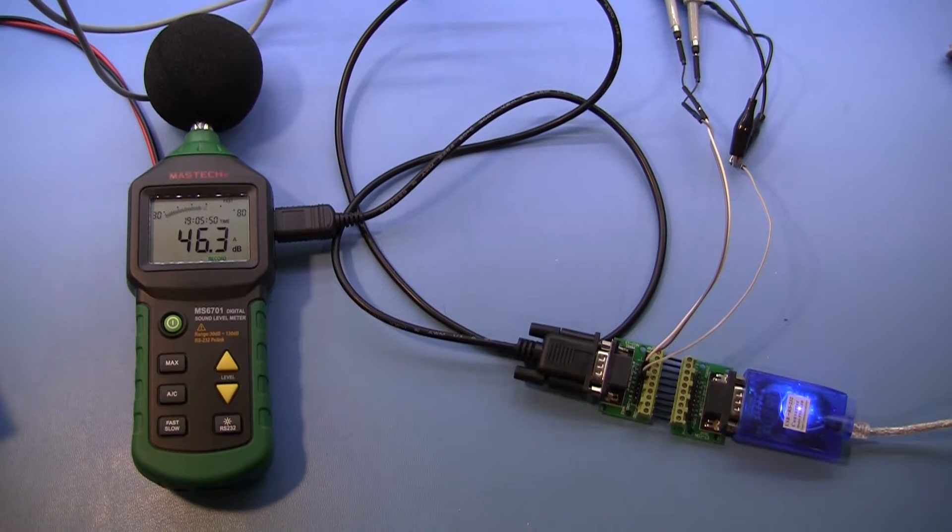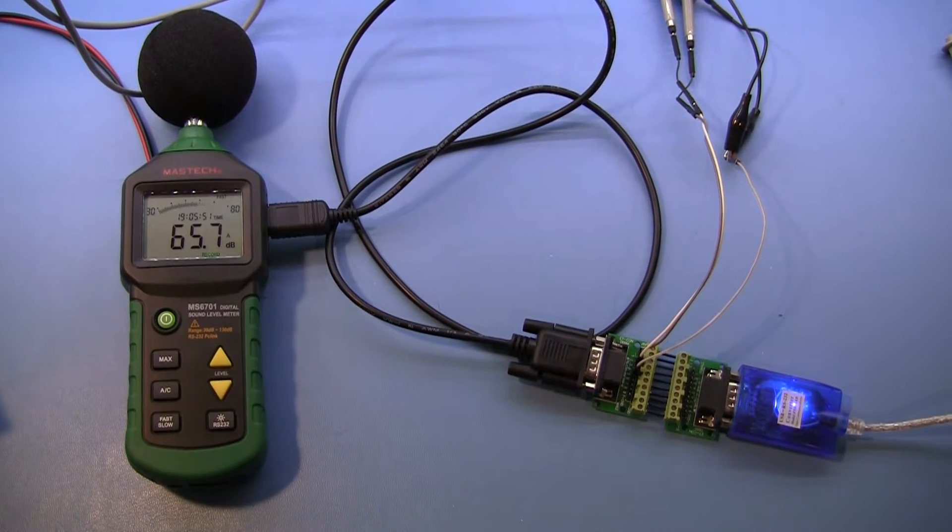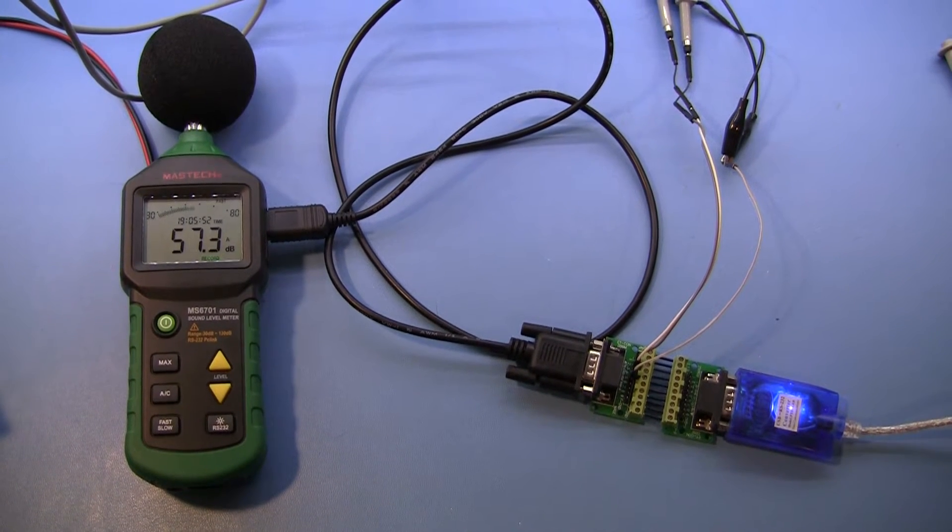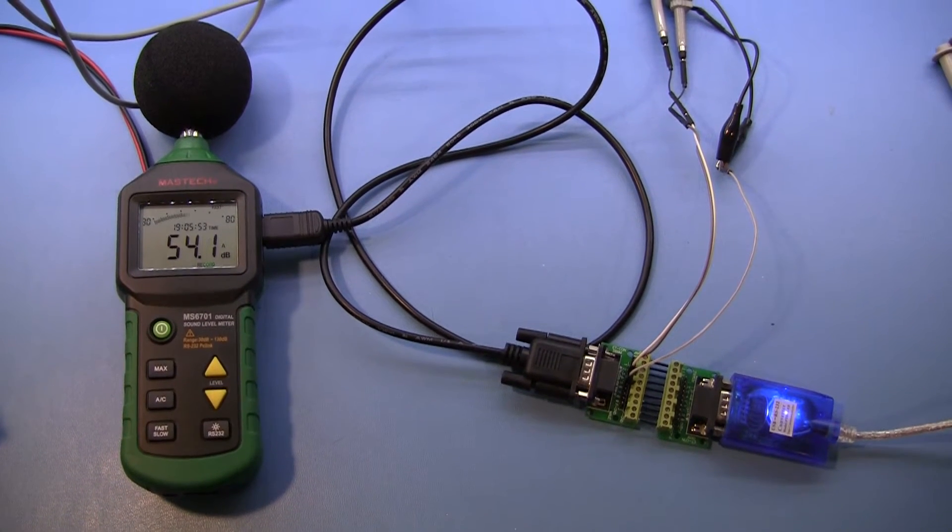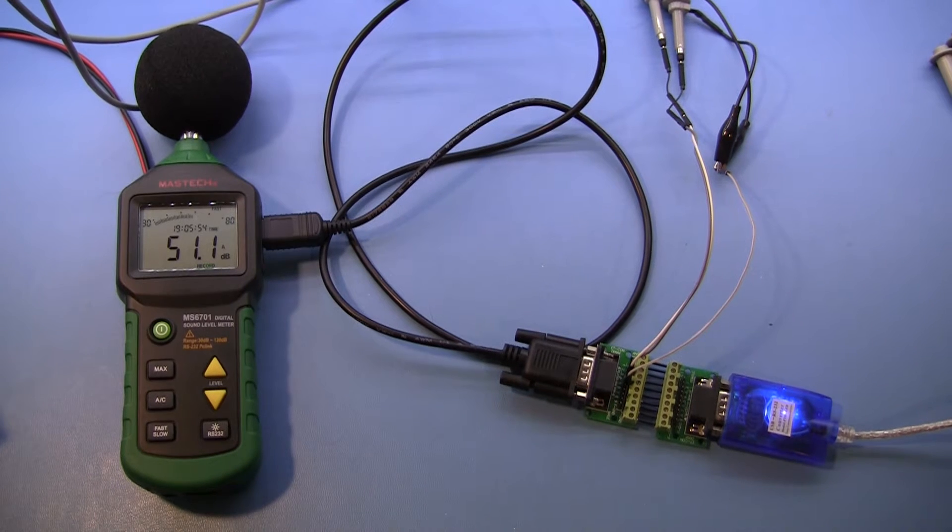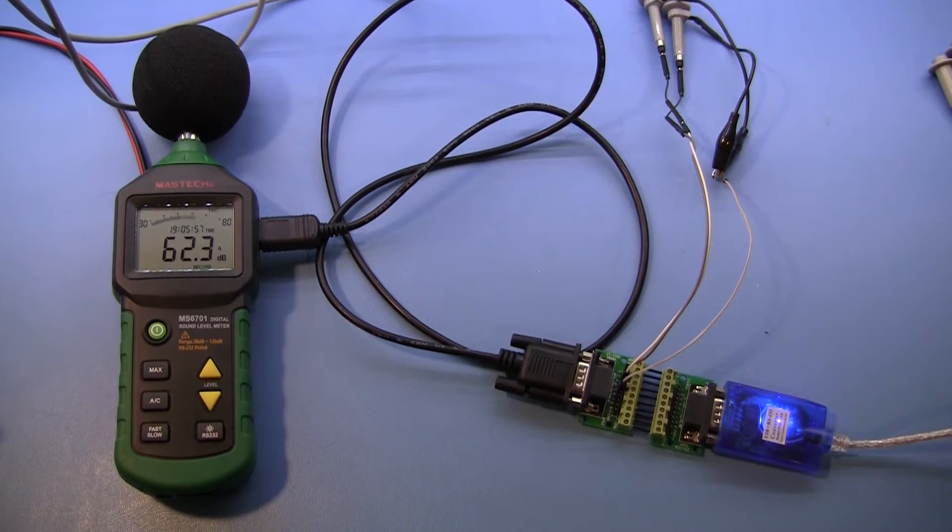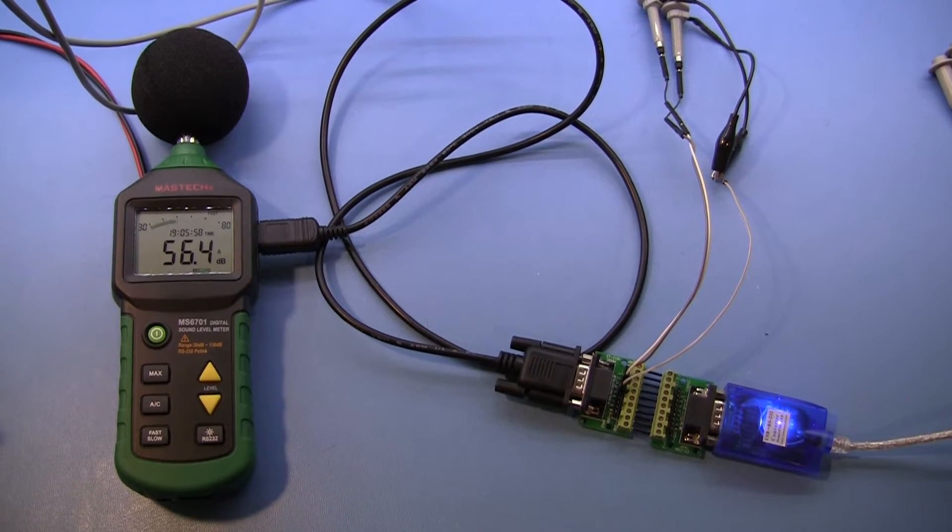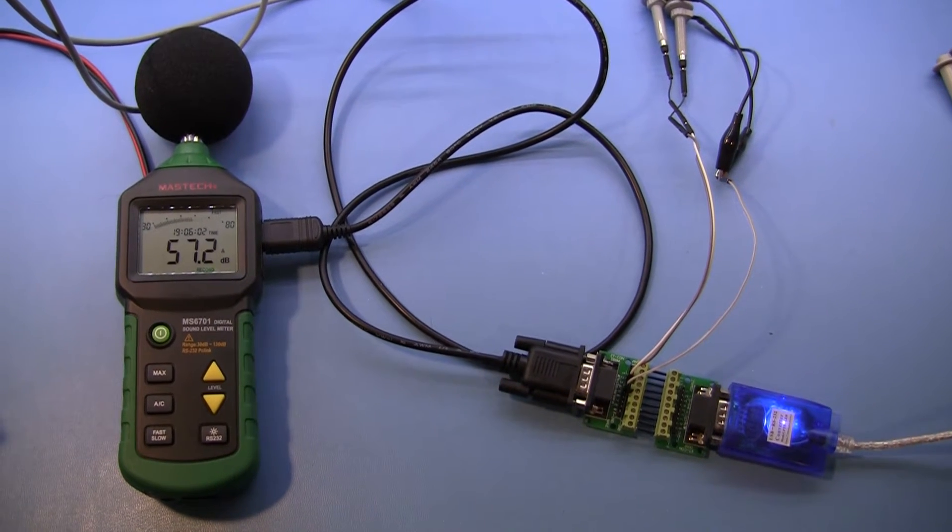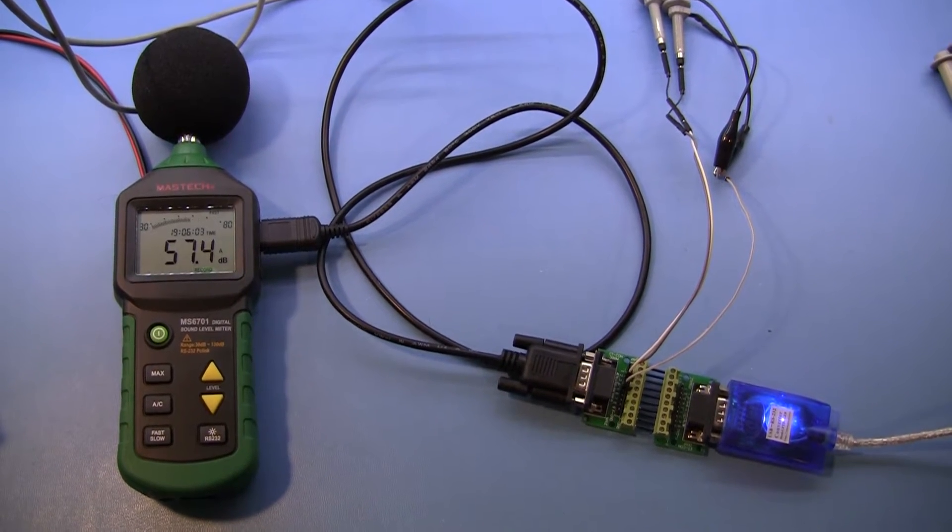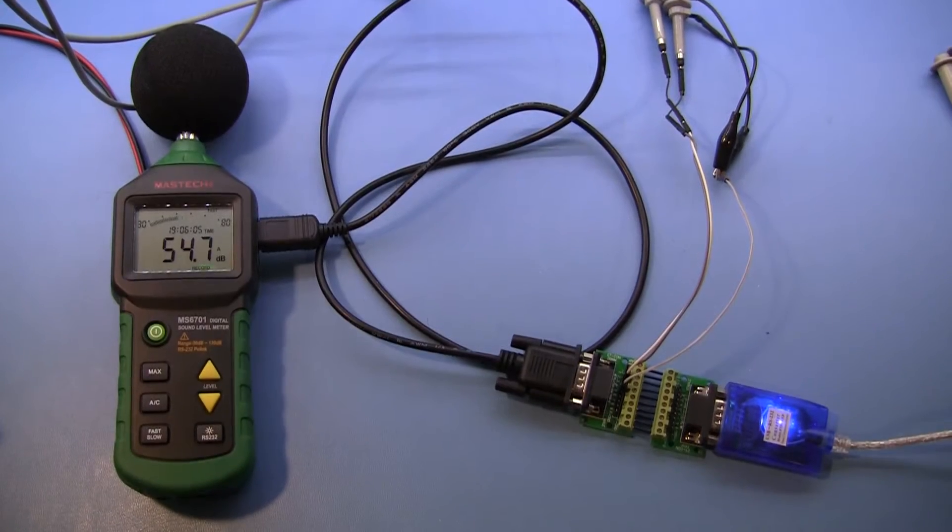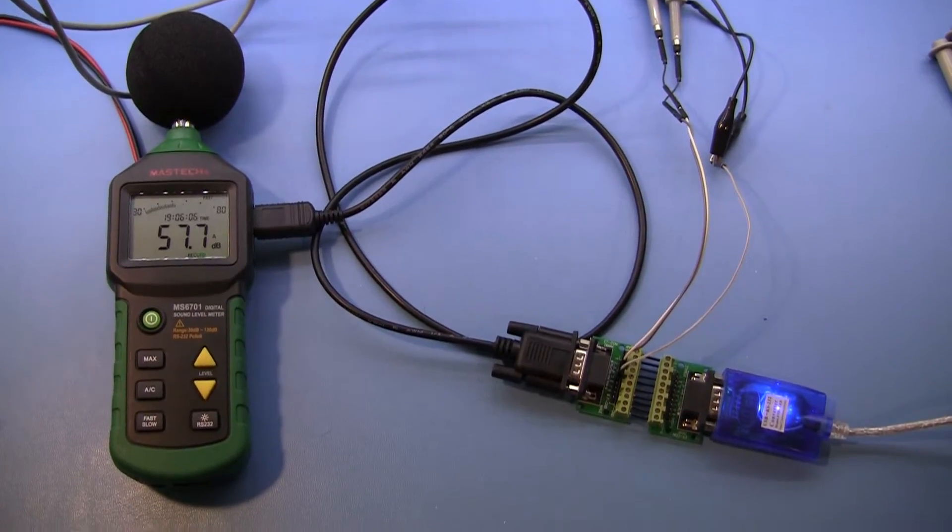Hi everyone. I got this Manstech sound level meter last week to do a comparison between two air compressors. I want to show you the software that it comes with and how I developed a Linux program for communicating with it.